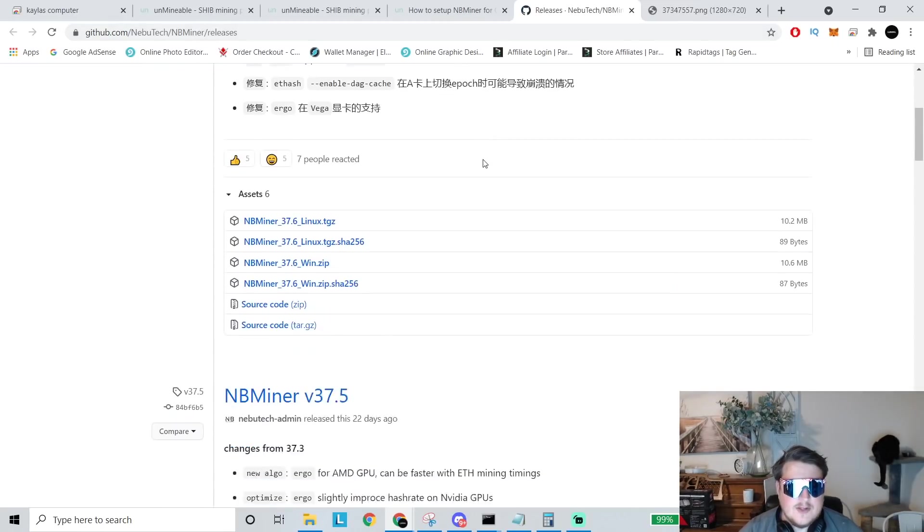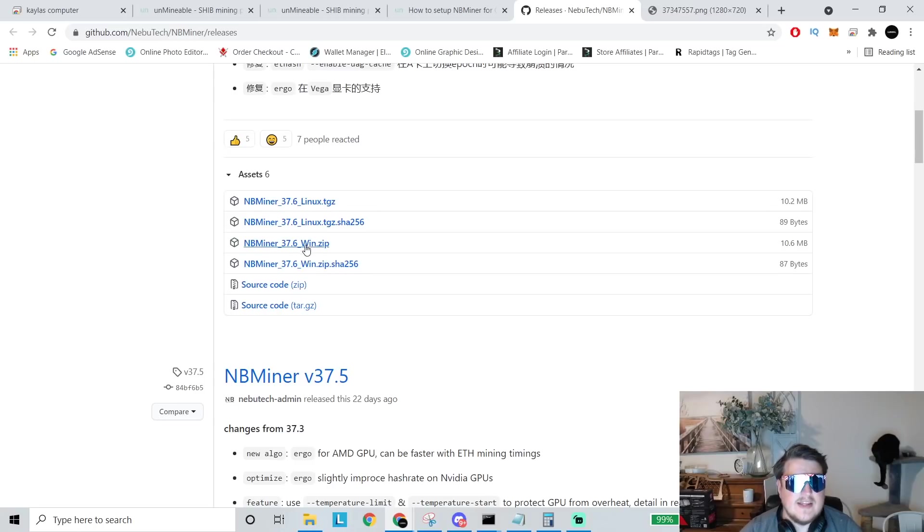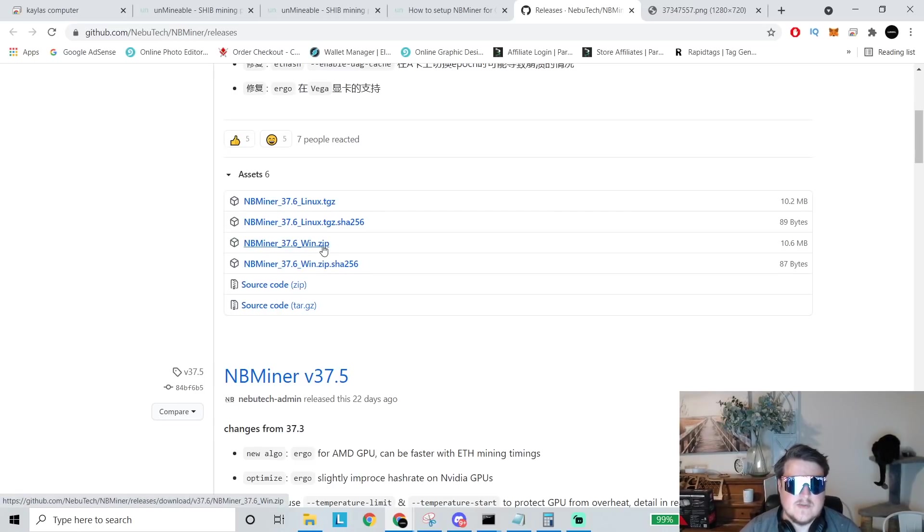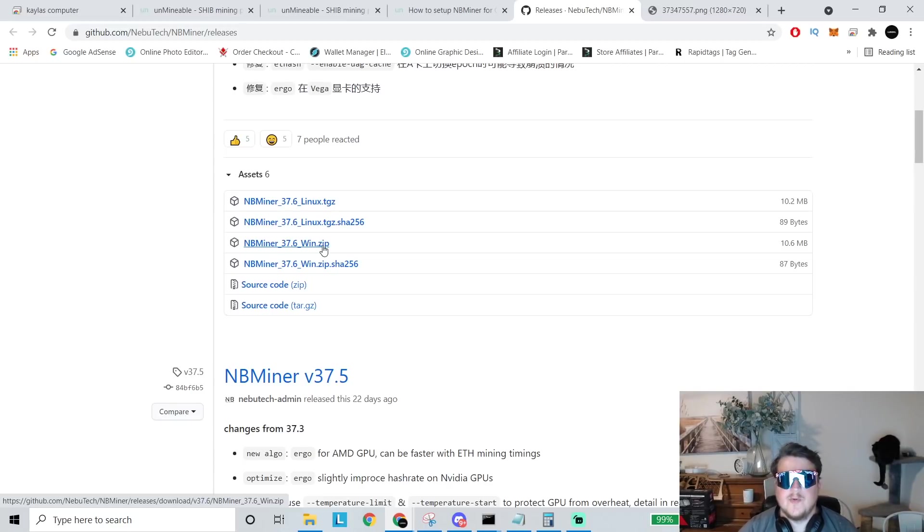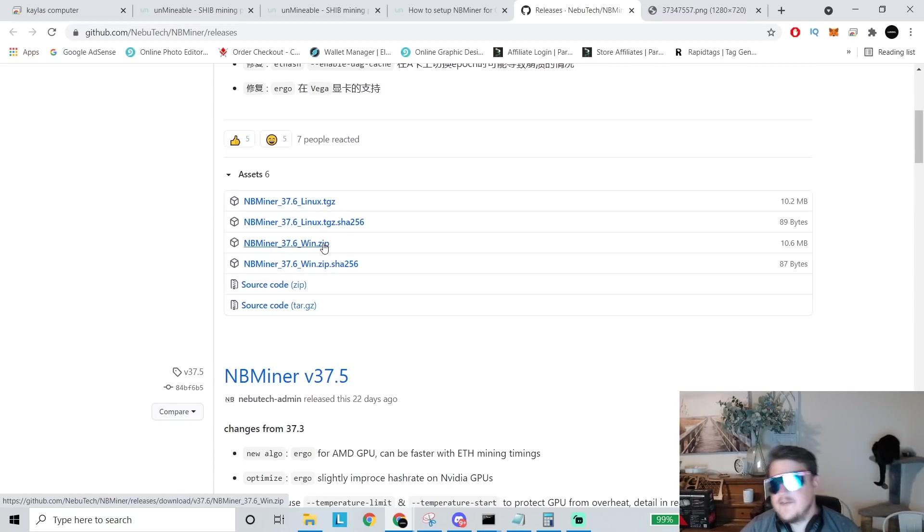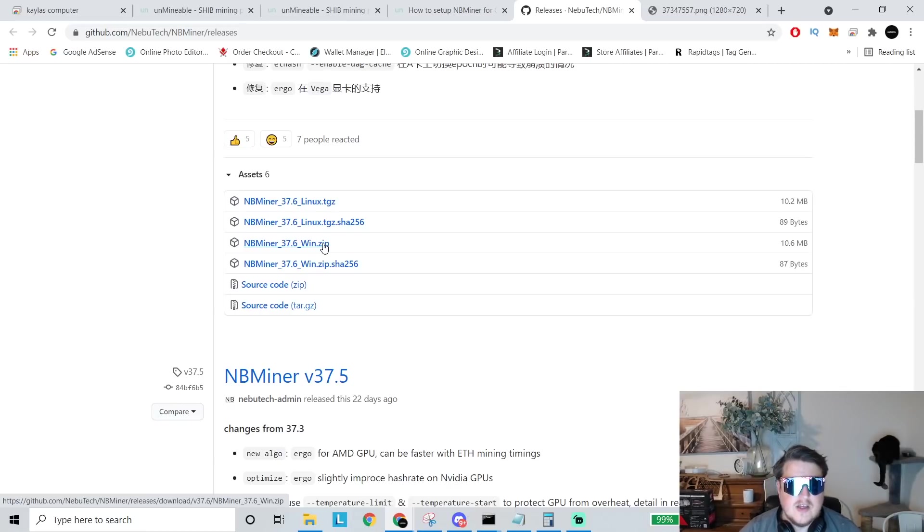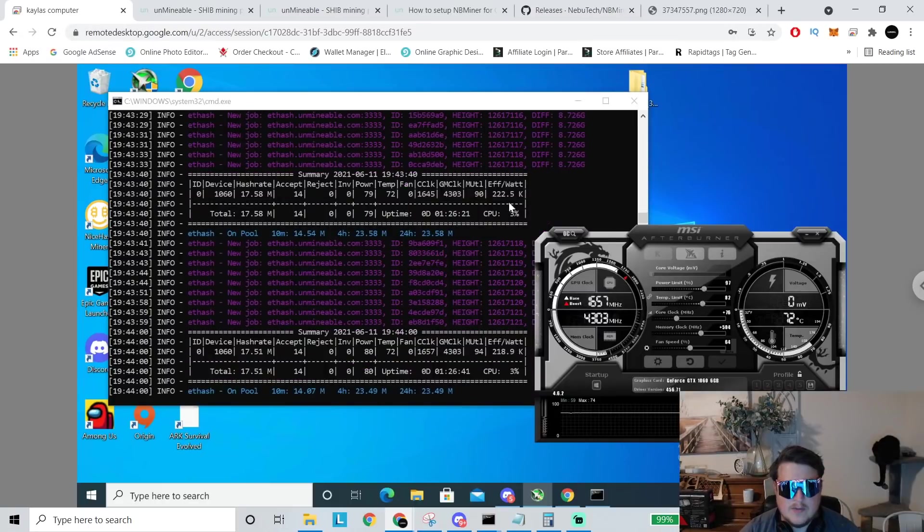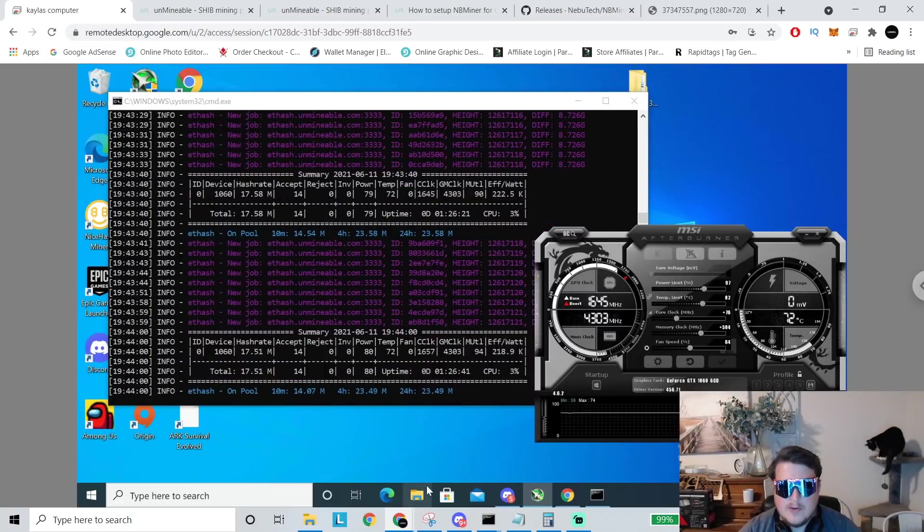Then you need to go down and download the windows or wind zip right here. So 37.6 wind dot zip. If there's a new version, just download the new one, make sure you don't get the Linux one if you're on windows and vice versa. Once you download that and then go to unzip it, which I'll show you what that looks like on my remote computer.